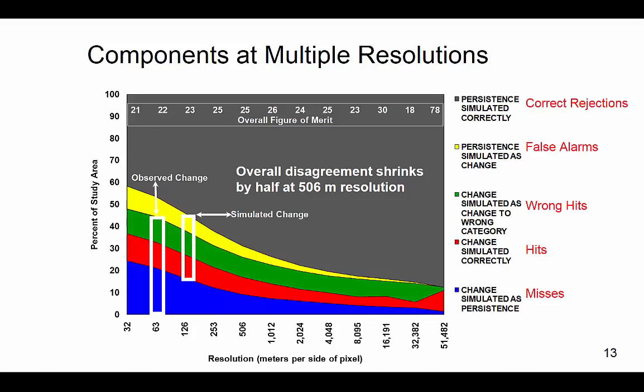The code produces this figure, which displays the components of agreement and disagreement for the total study area. In this particular case, as the resolution gets coarser left to right, correct rejections increase, misses and false alarms cancel each other out, with misses becoming correct rejections and false alarms becoming hits. Having this budget graph which displays these at multiple resolutions allows for the user to have a better understanding of how far in space the allocation area is from each other.